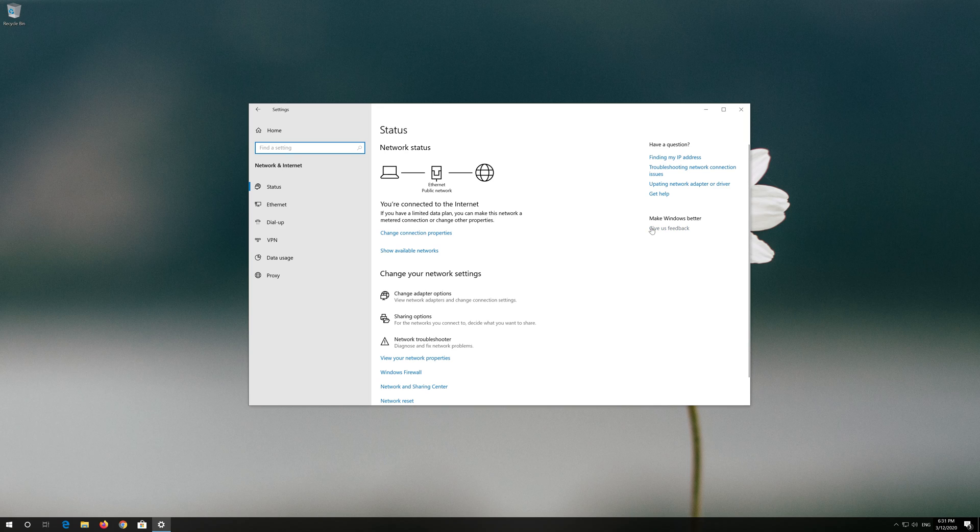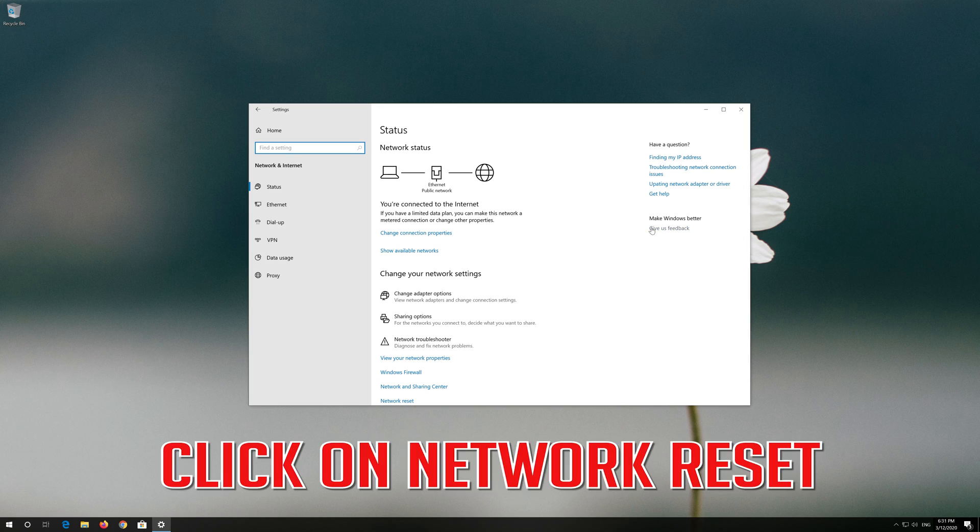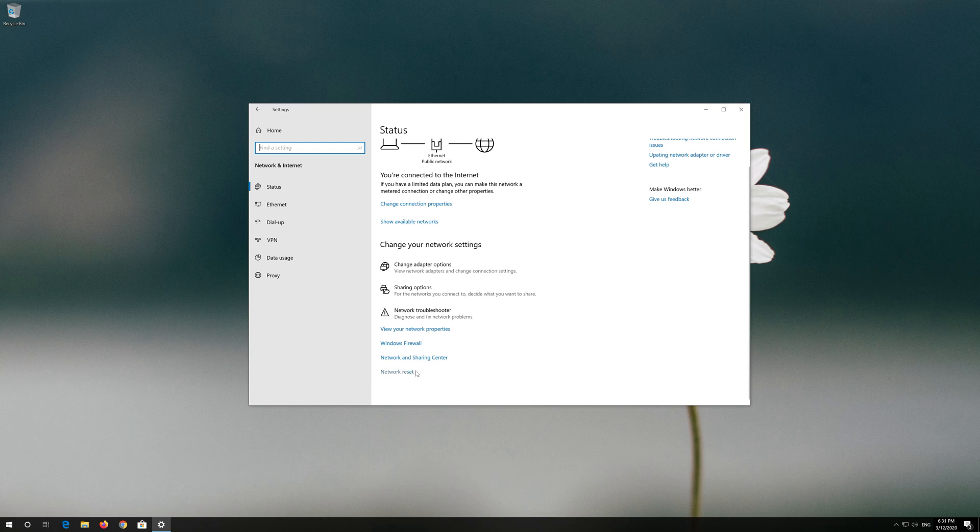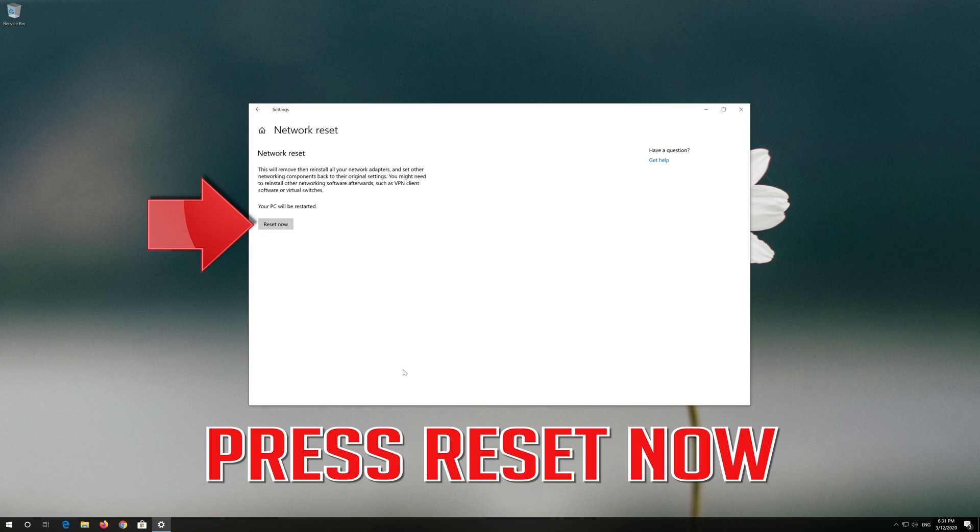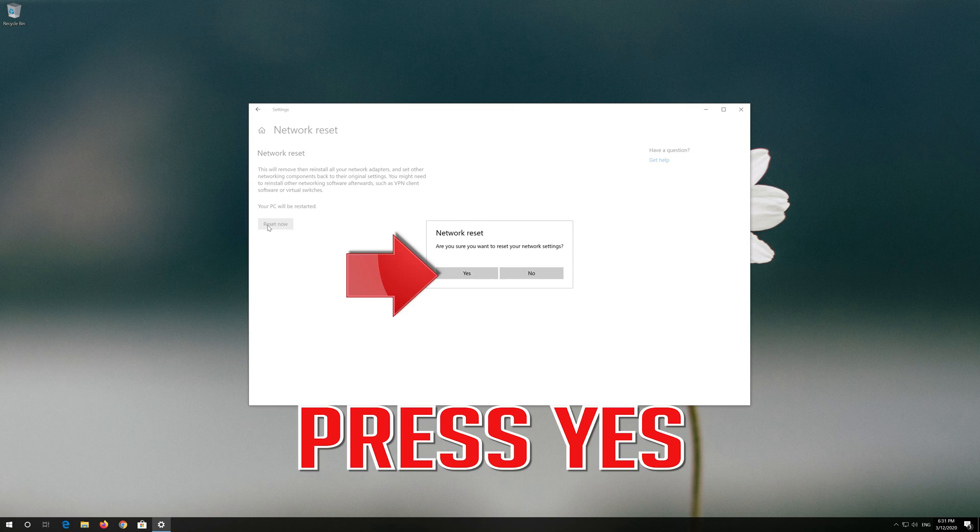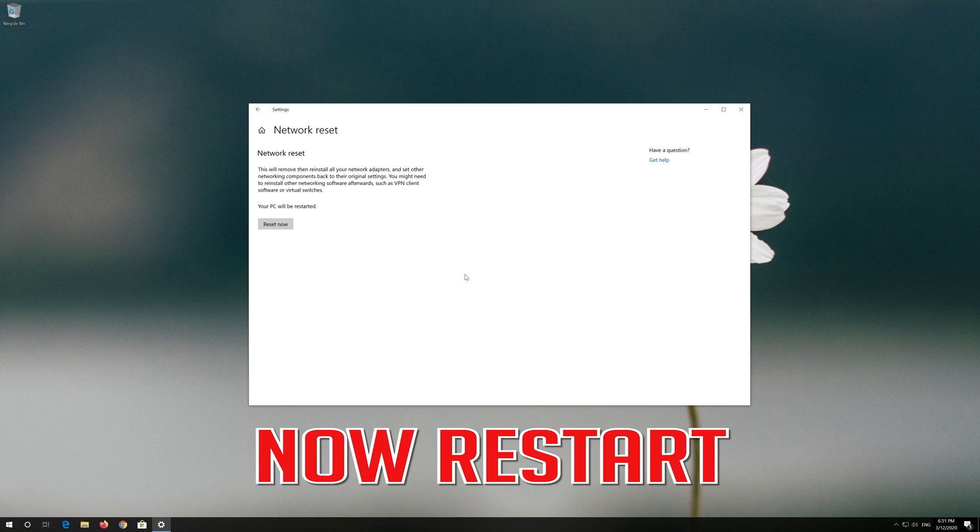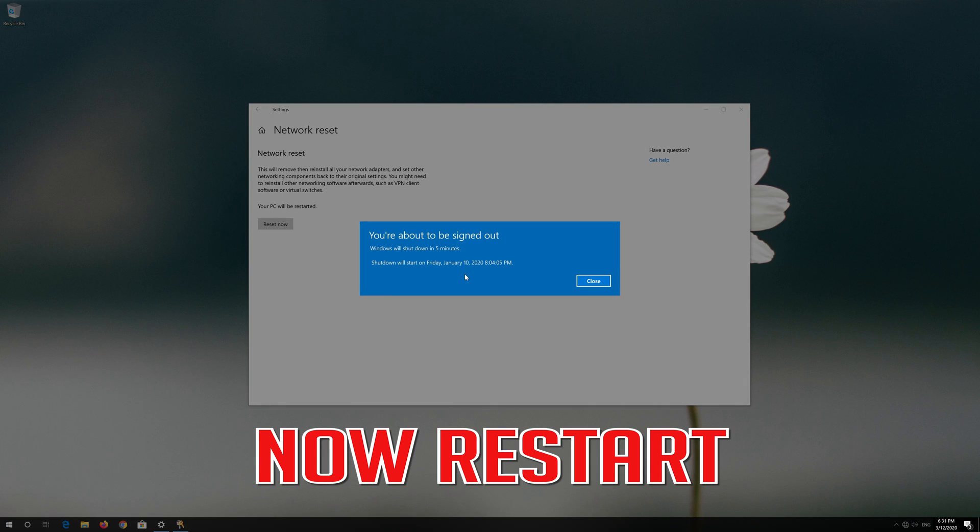Click on Network Reset. Press Reset Now. Press Yes. Now restart.